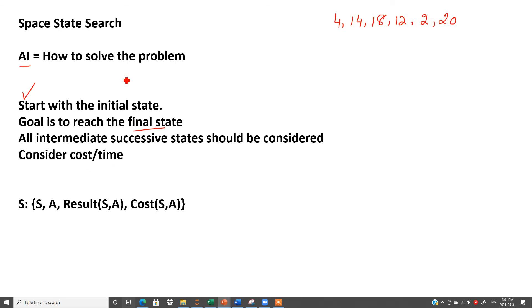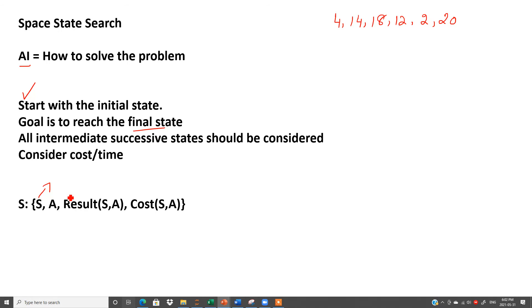I will explain to you all these points with the help of three different examples. Here is the tuple: how you can write down S is equal to {S, A, Result(S,A), Cost(S,A)}. What is this S? S is the set of all possible states, meaning all possible routes or all possible solutions to solve the problem.